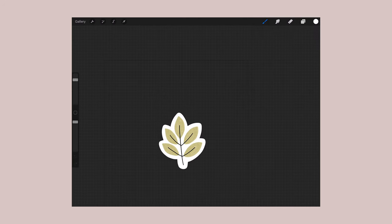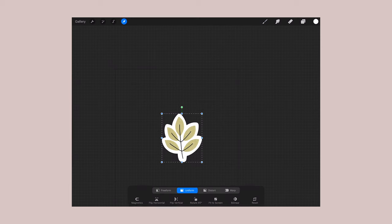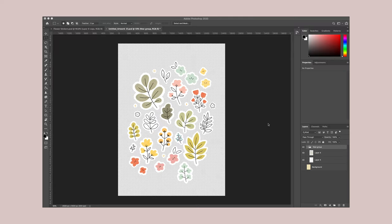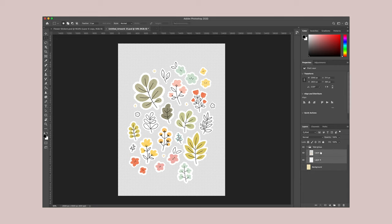So here I've already drew a bunch of plant designs that I want to use on my sticker sheet.